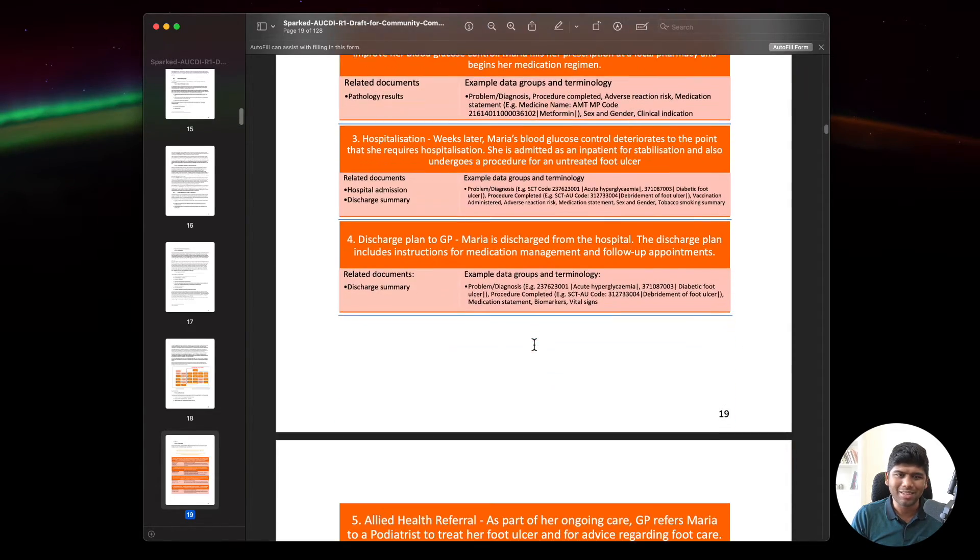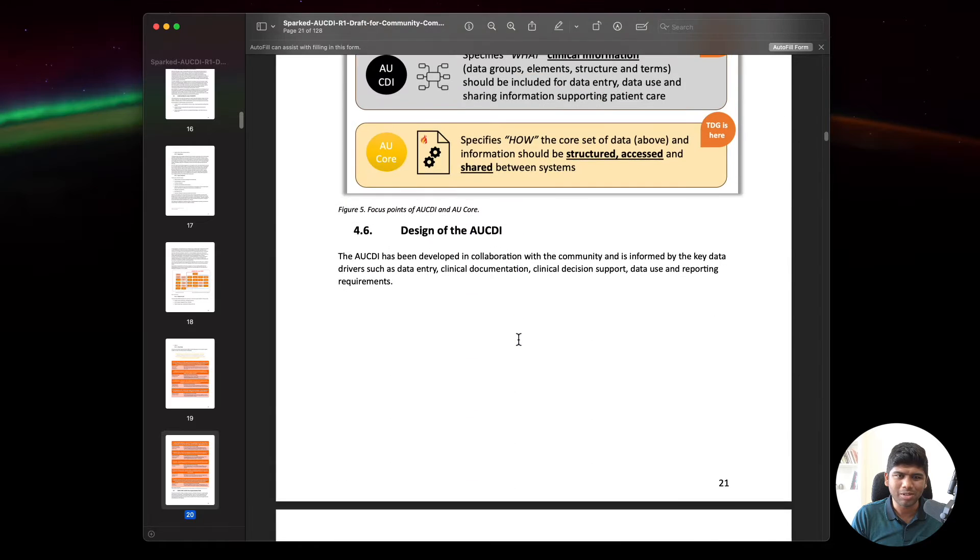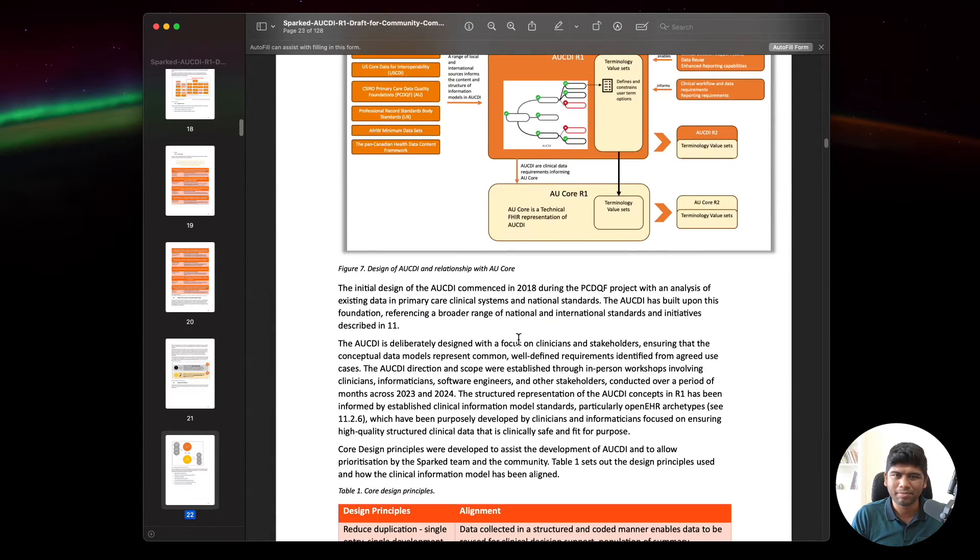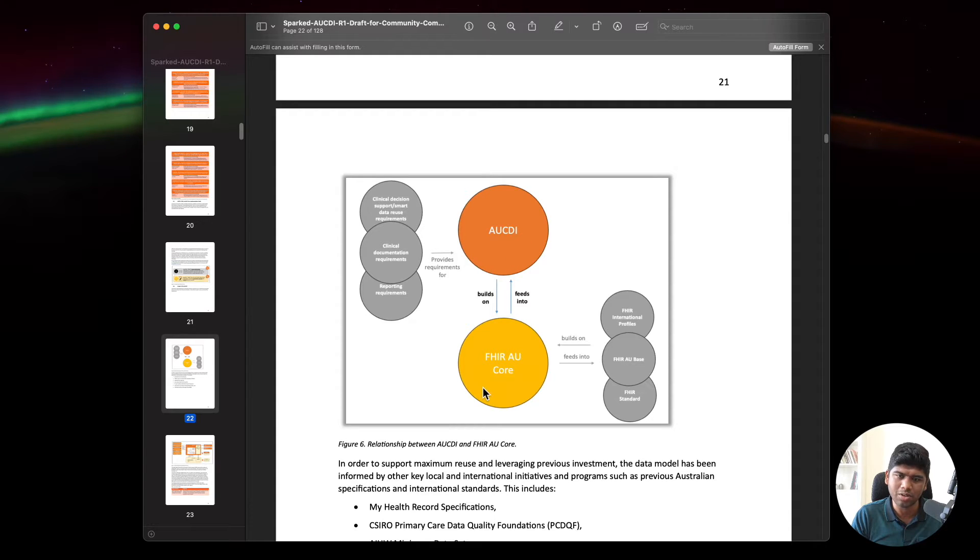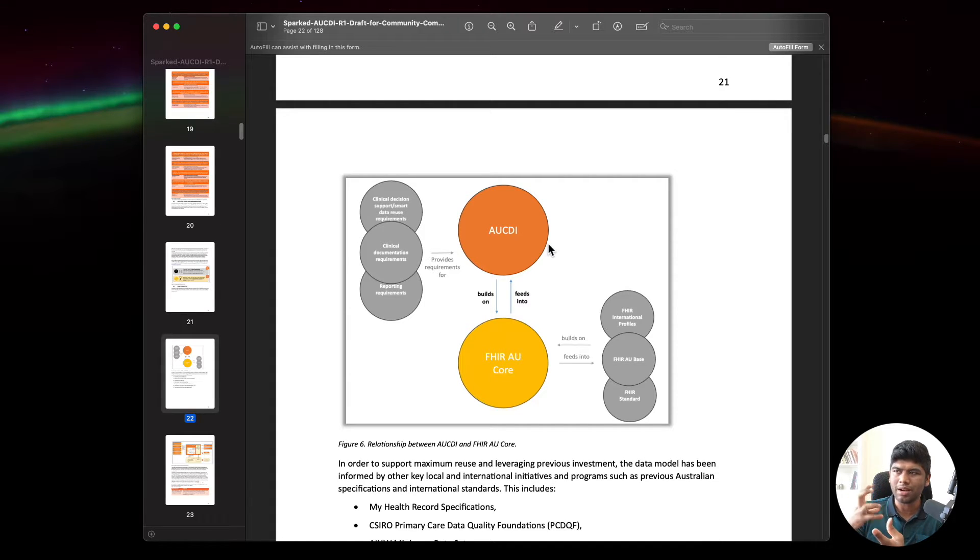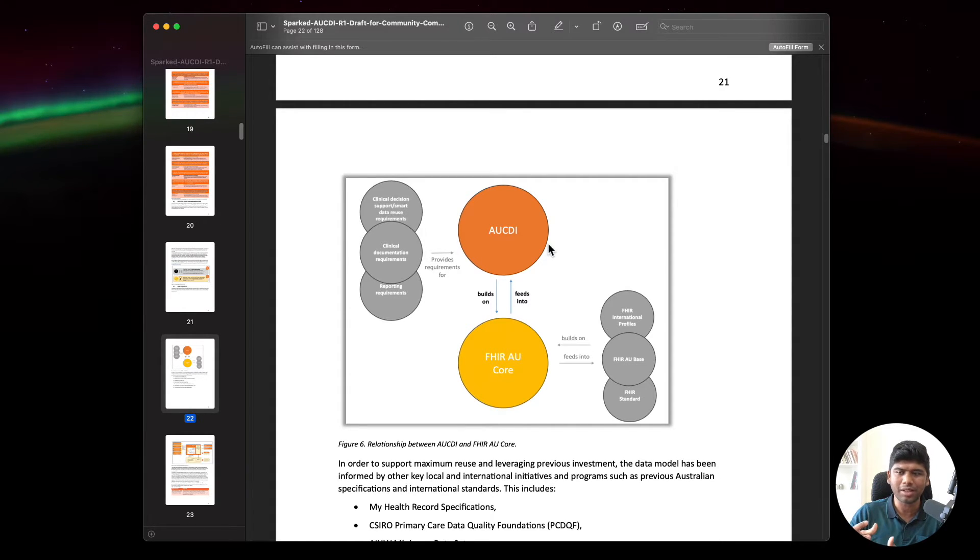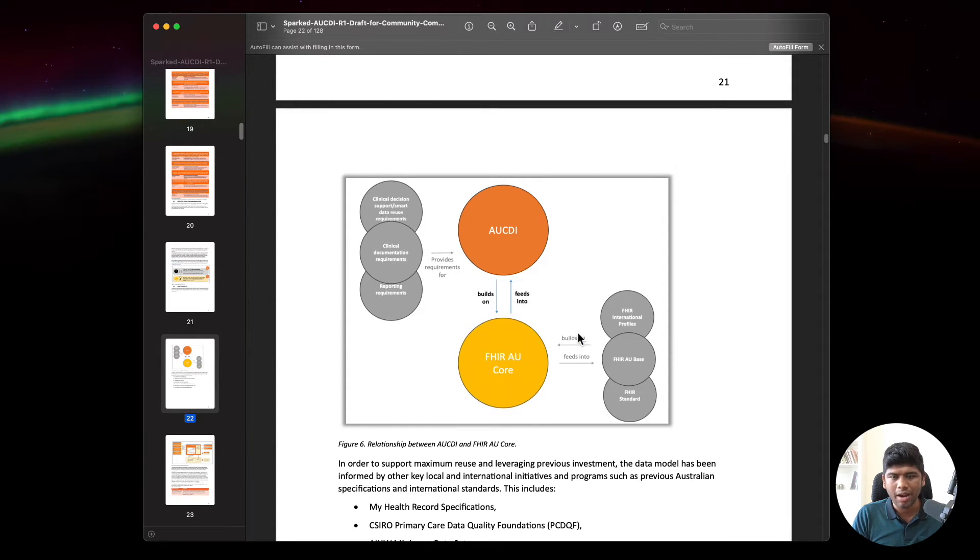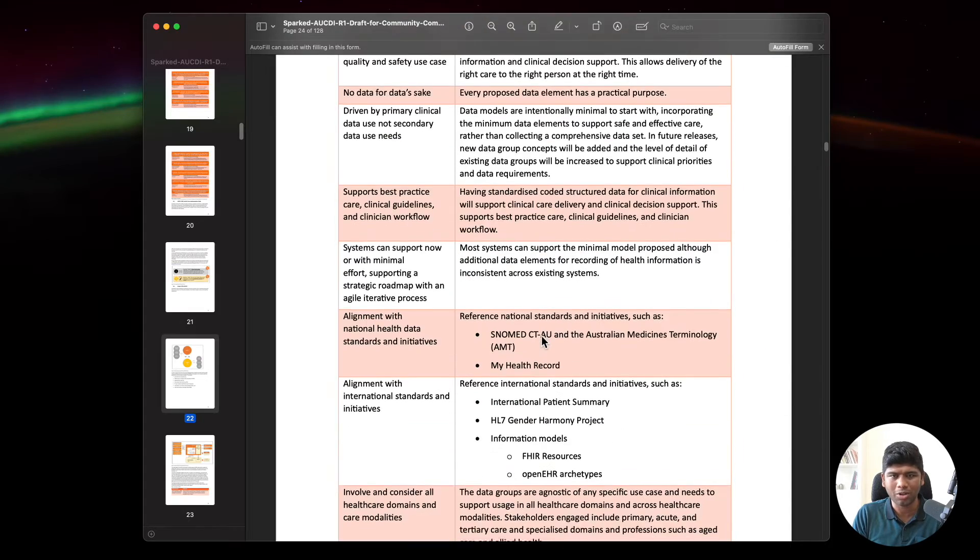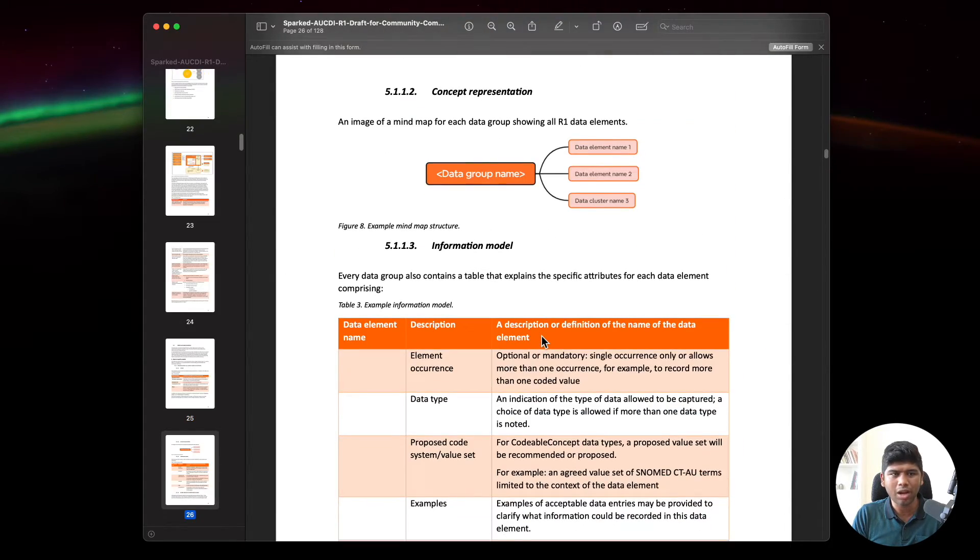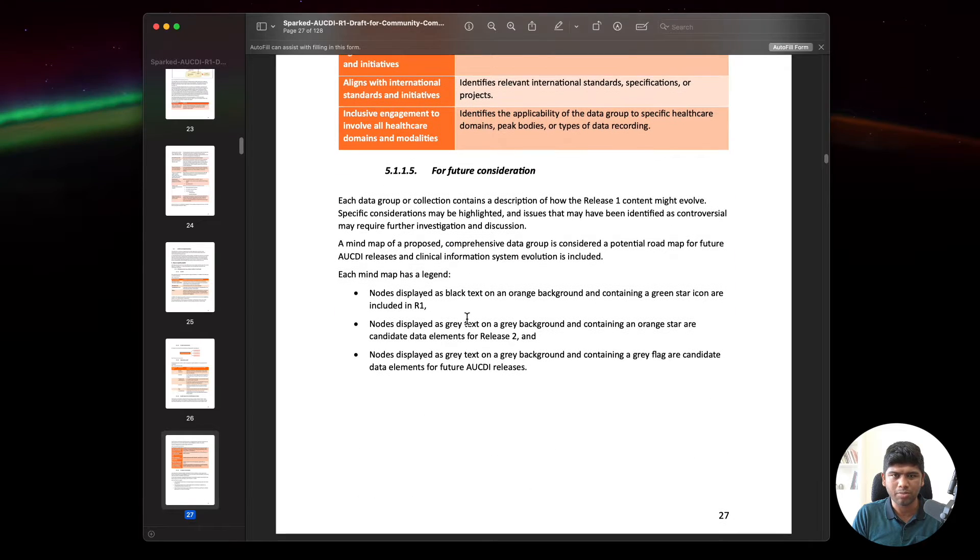This is a quick diagram. This is a document on the AUCD, so it builds on the AU core and then feeds into this thing. There is going to be an implementation guide in FHIR that's completely separate from the data models that are going to be defined here, and somehow these two are going to work together.